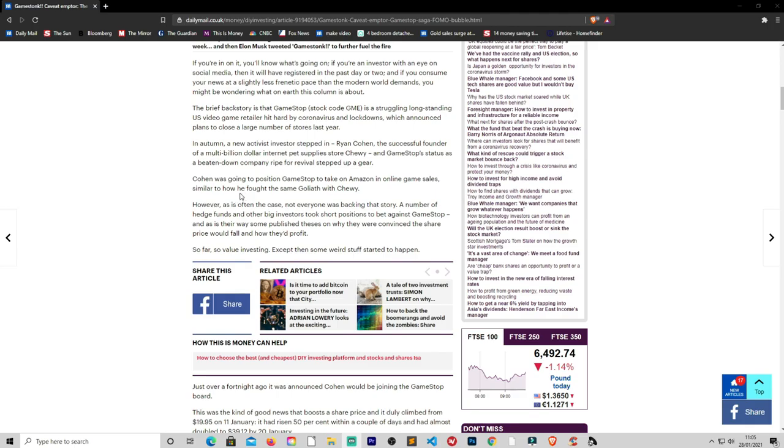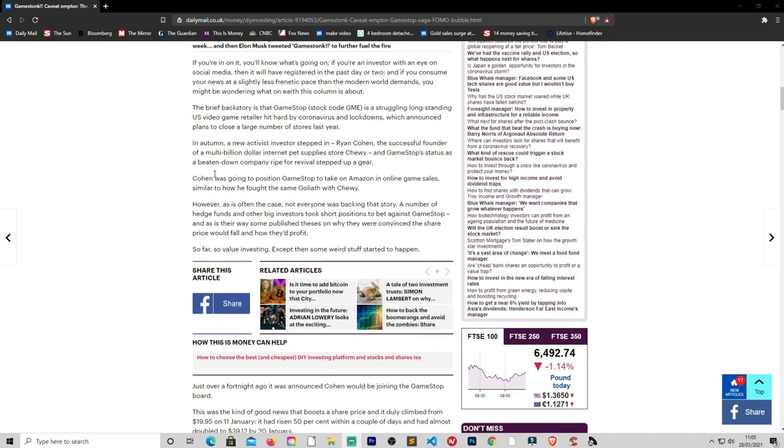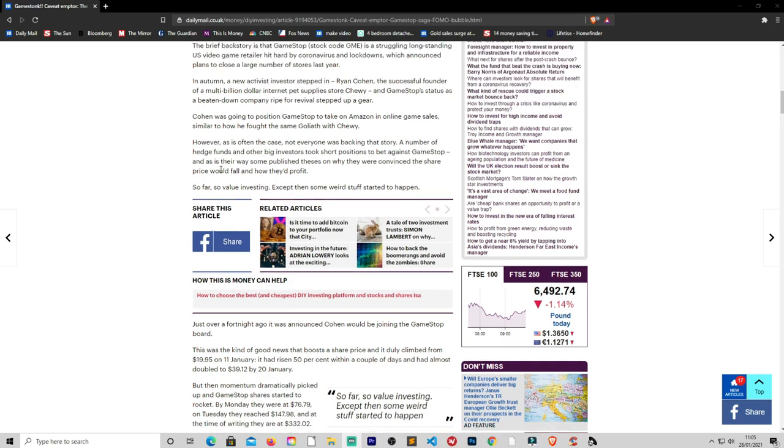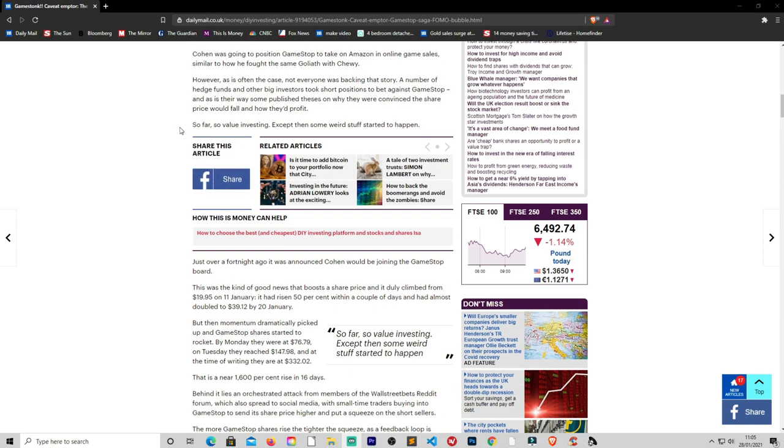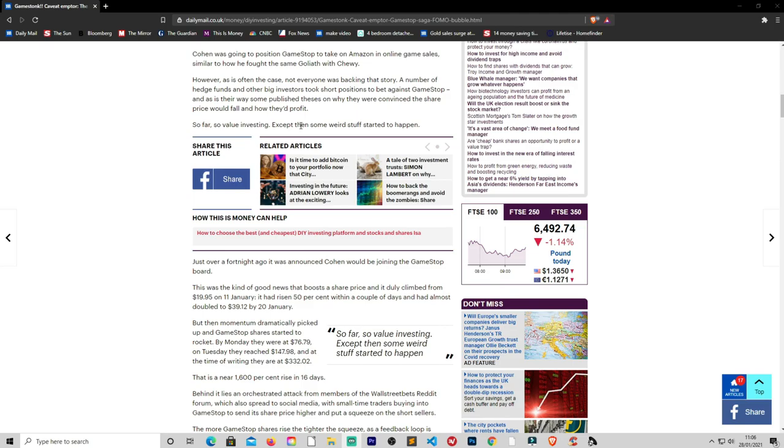Well, hopefully they do manage to resolve their problems and GameStop are able to keep their stores open after the virus. Cohen was going into a position at GameStop to take on Amazon in online game sales, similar to how he fought the same Goliath with Chewy. However, as is often the case, not everyone was backing that story. A number of hedge funds and other big investors took short positions to bet against GameStop. And this is where some published the thesis on why they were convinced that the share price would fall and how they would profit. So basically they don't like the fact that the retail investors have now called them or forced them to add further funds so they wouldn't be margin called into the positions. And I think some of them had to take on loans and obviously the retail investors found out about this and they pushed the price up even more.